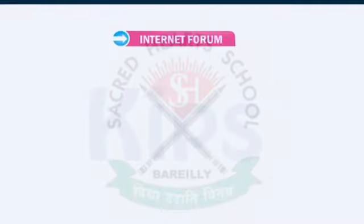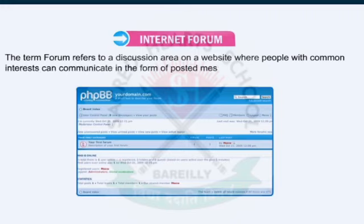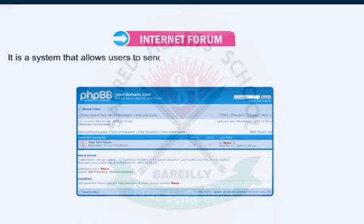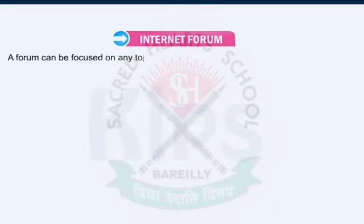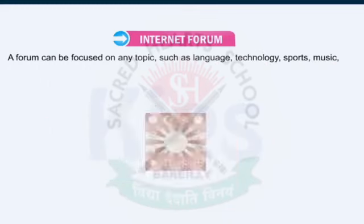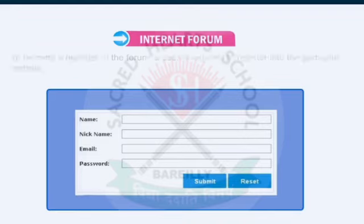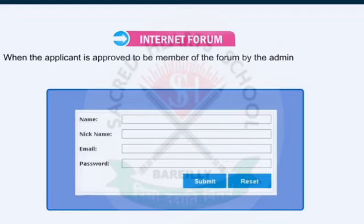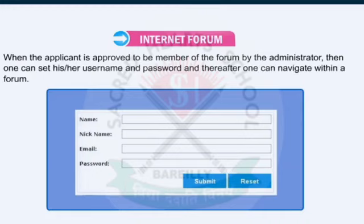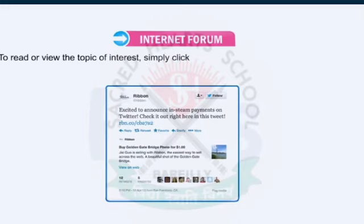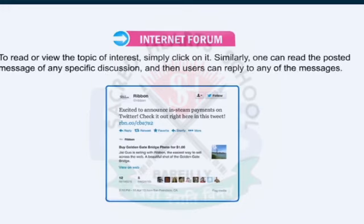The next service provided by the internet is Internet Forum. The term forum refers to a discussion area on a website where people with common interests can communicate in the form of posted messages. It is a system that allows users to send, read, and reply to messages on a particular subject in real time. A forum can be focused on any topic such as language, technology, sports, music, religion, etc. To become a member of the forum, a user is required to register into a particular website. When the applicant is approved by the administrator, one can set a username and password and navigate within the forum. To read or view a topic of interest, simply click on it, and users can reply to any of the messages.